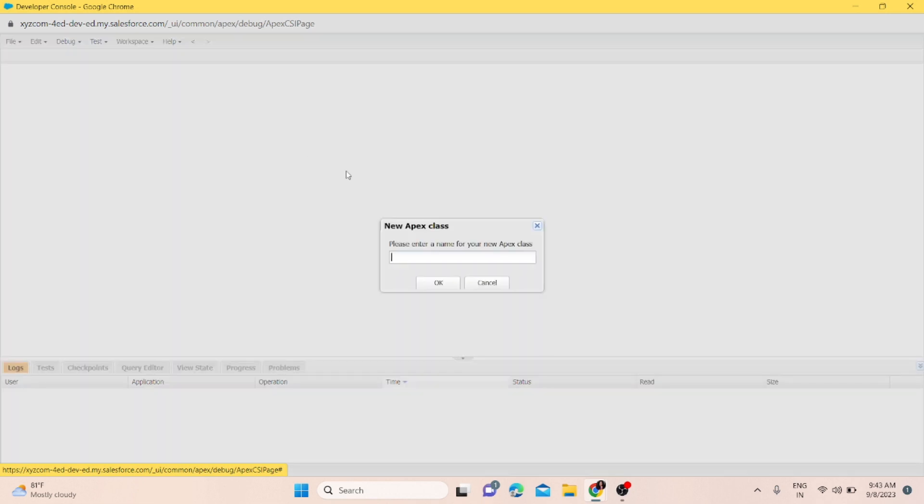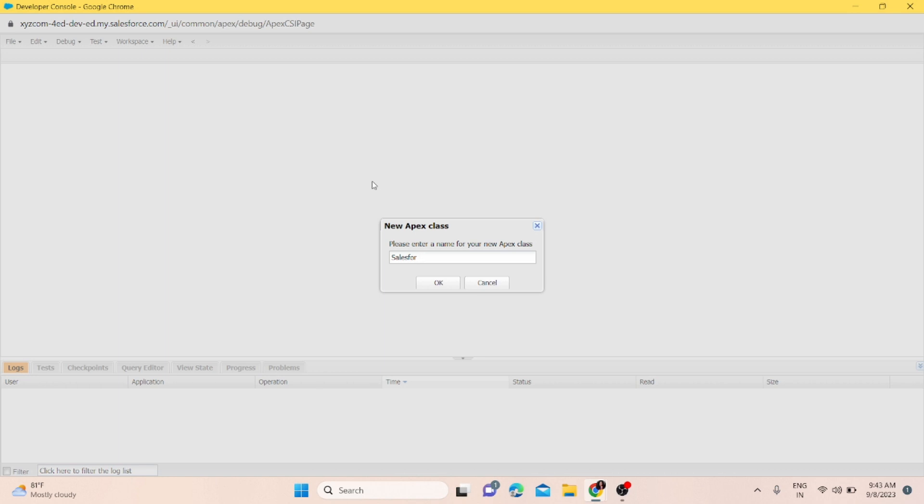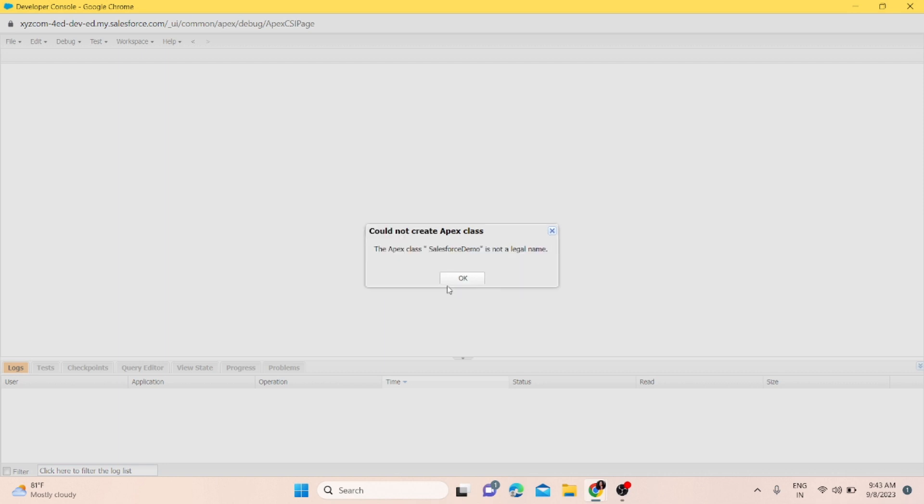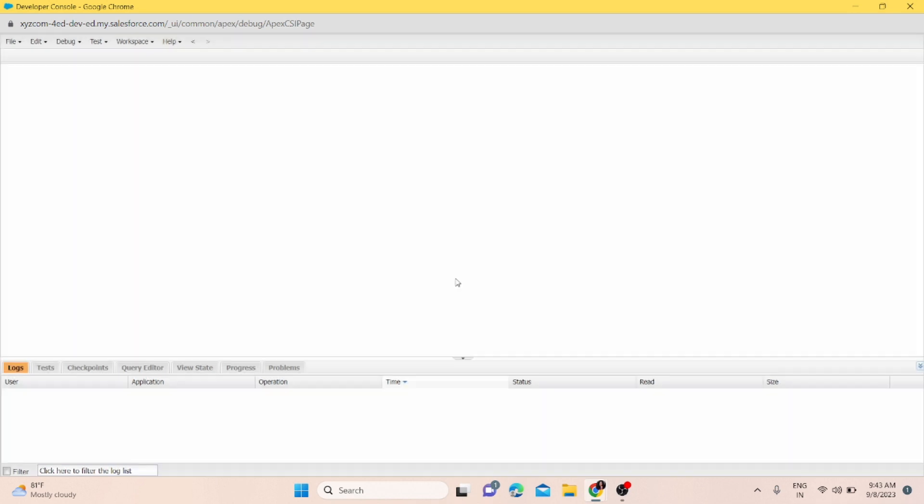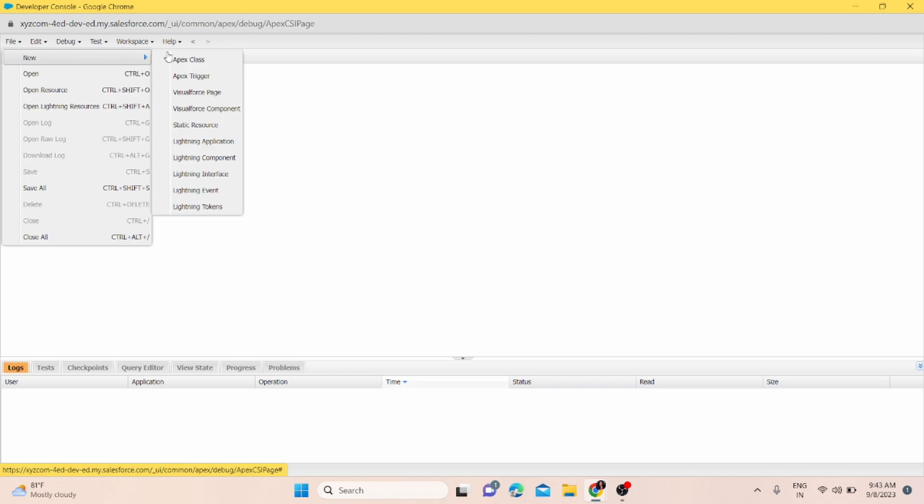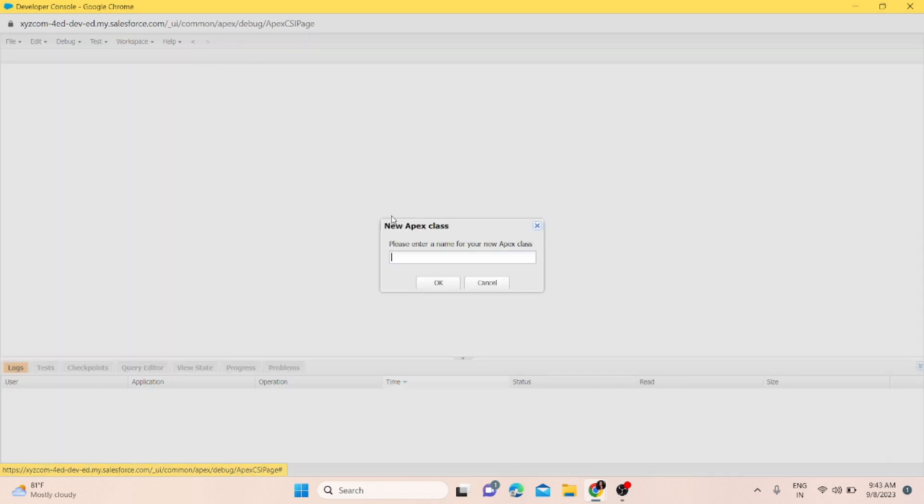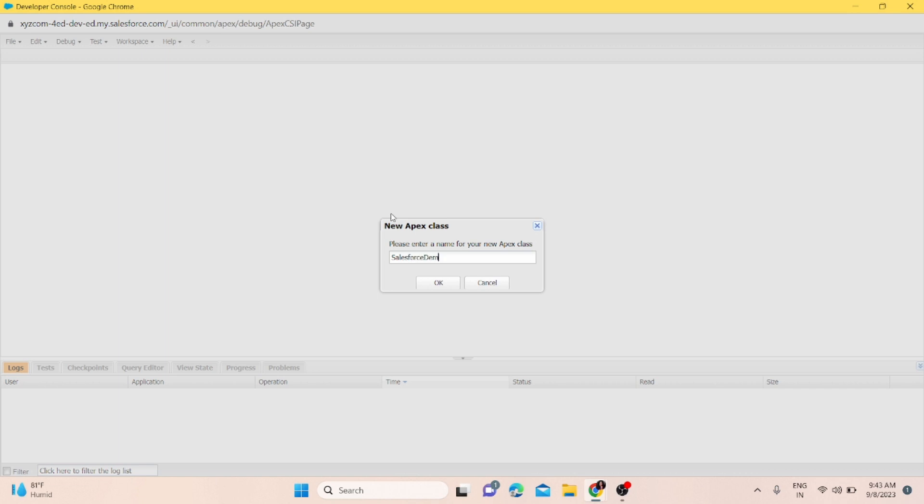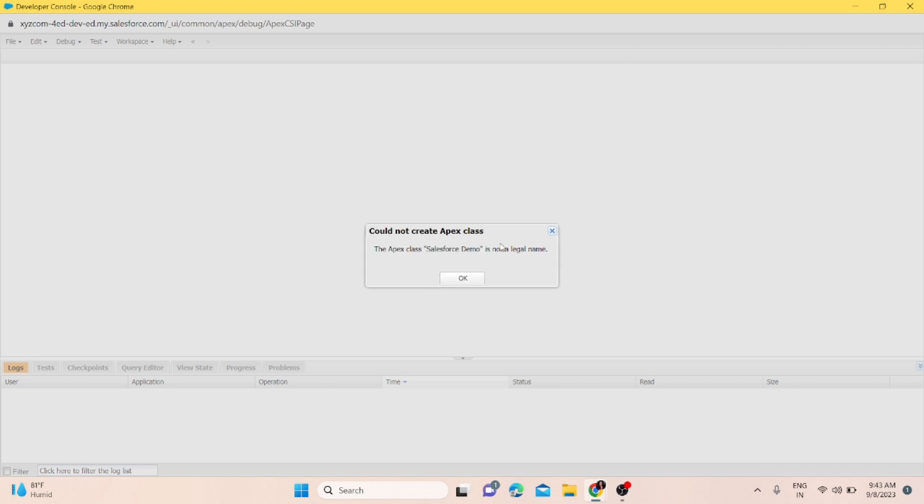If I put a space at the beginning, I'll get the same error. The third scenario is if I write the name and give a space in the middle somewhere, you'll also get the same error.